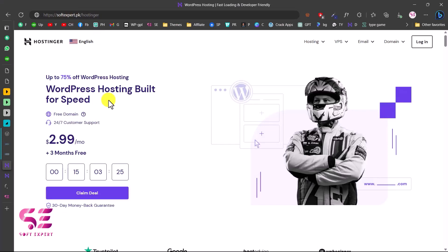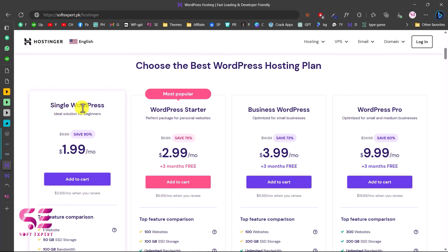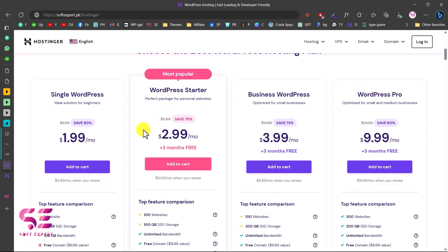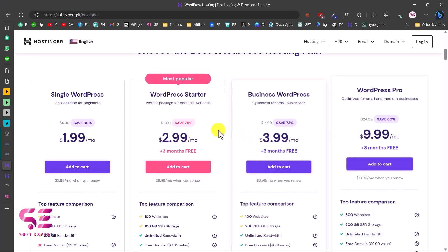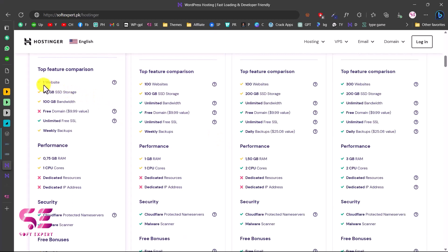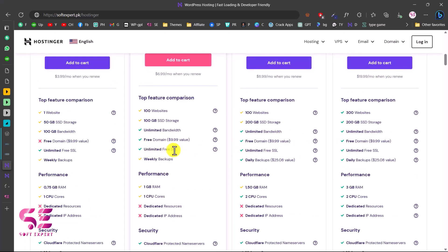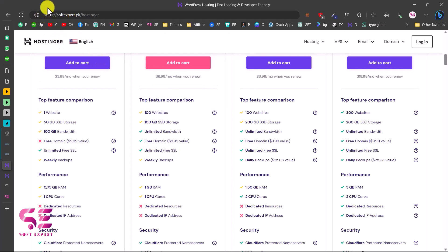If you follow the link in the description you will get a discount on hosting and also a free domain. If you scroll down you will see the plans here — single website, WordPress starter, and so on. The pricing is very affordable. You can host one website with a set amount of storage and bandwidth. The starter plan doesn't include a free domain but has weekly backups. With the higher plans you will also get a free domain and unlimited SSL, which is the lock icon that makes your website trustworthy and secure.